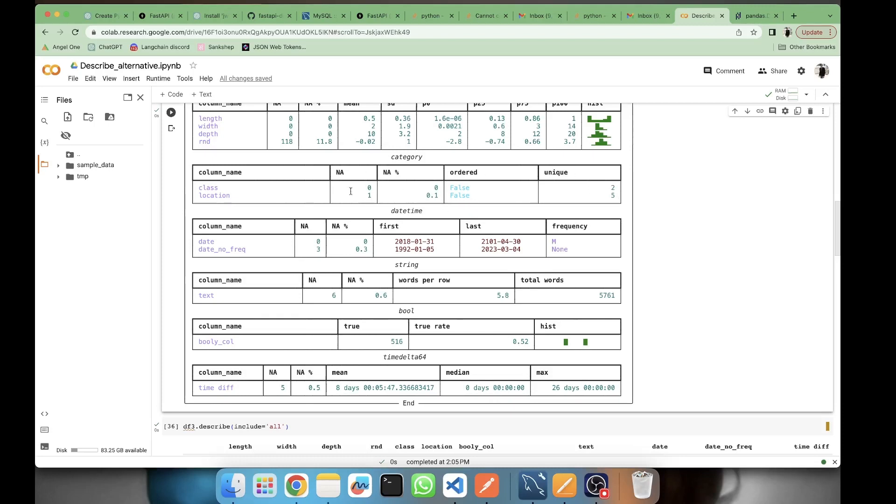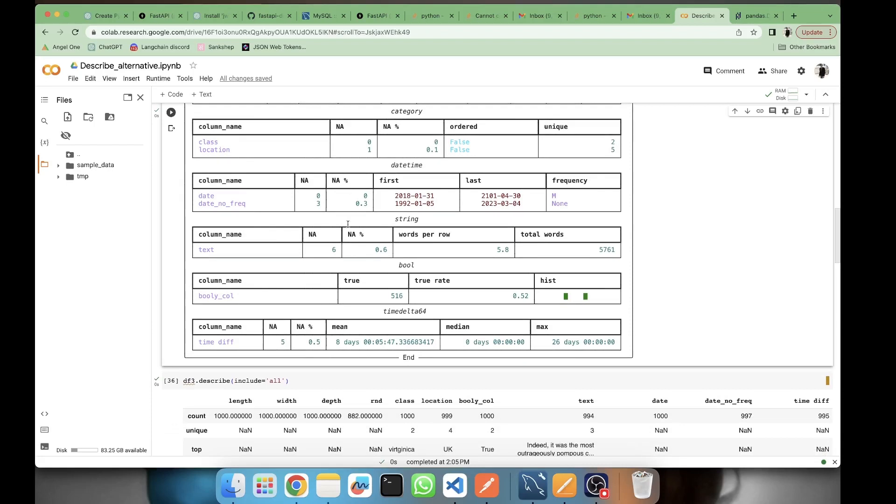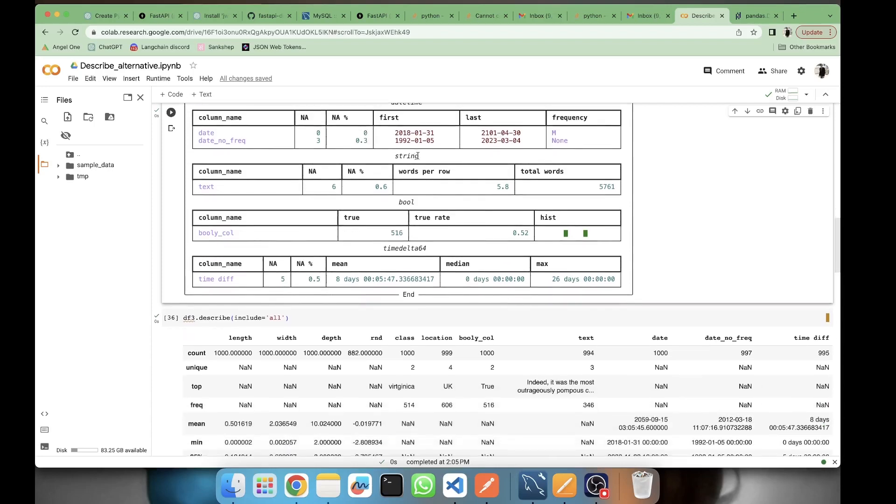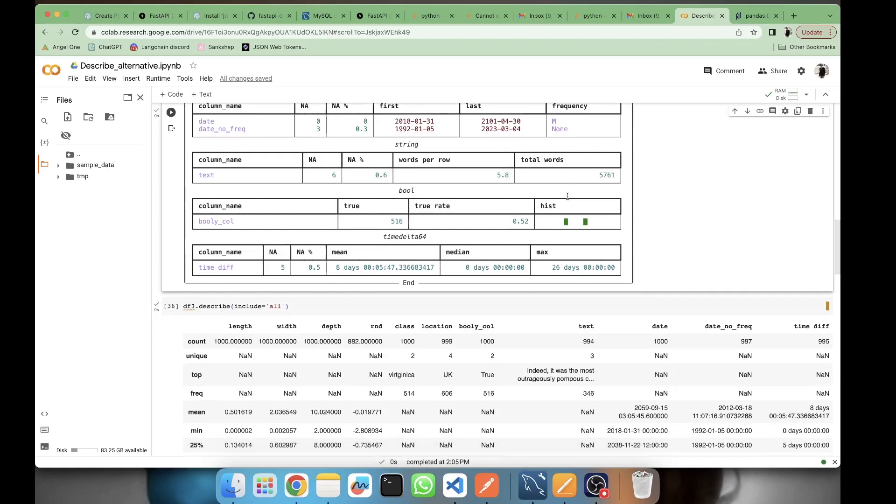In categories we have the unique values, how many unique values are there, whether they are ordered or not, then we have the missing values. Then we have datetime with the frequency, the first and last date, and the missing values. Then we have string - in string we are getting words per row, how many words are there on average per row, and the total number of words. Then we have boolean where we have a histogram which will be telling the boolean value to be true and false, and we have a true rate also. We can see it's almost 50-50 percent.